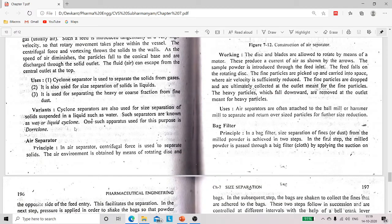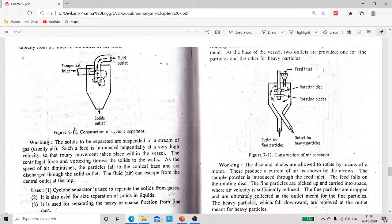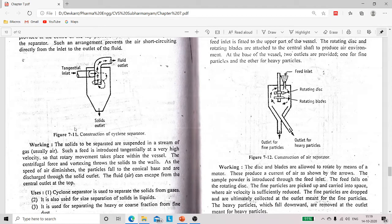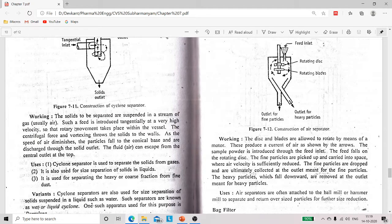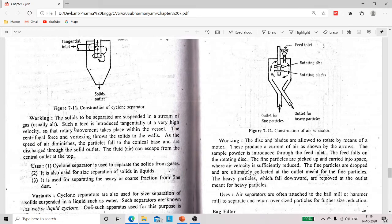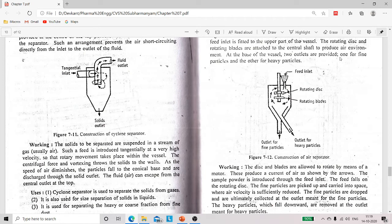Next is our air separator. In air separator, centrifugal force is also used to separate heavy solid particles from fine particles. Looking at the construction diagram, it consists of a short cylindrical vessel. The base is conical, and at the base there are two outlets — one outlet for fine particles and a second outlet for heavy particles.